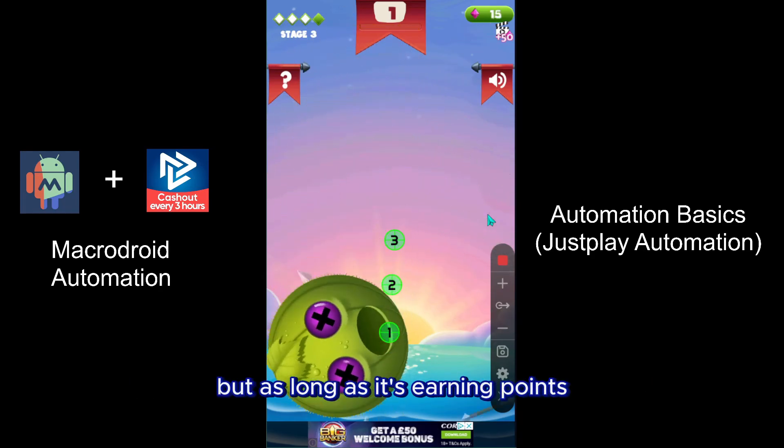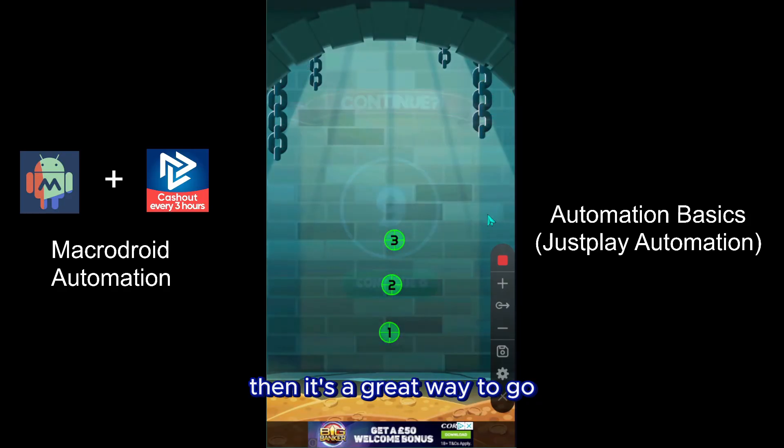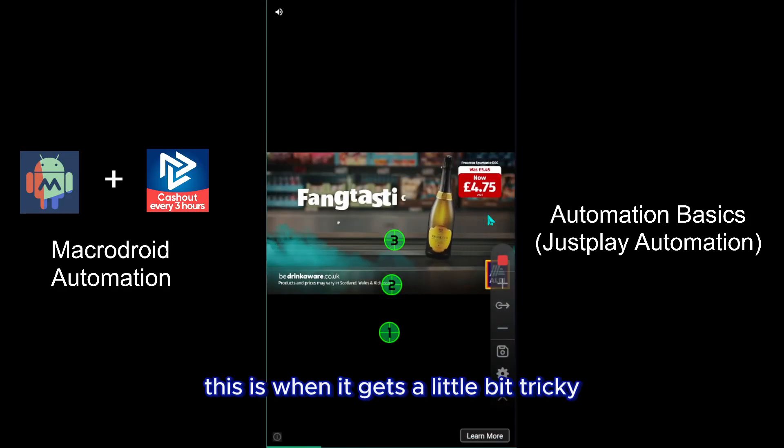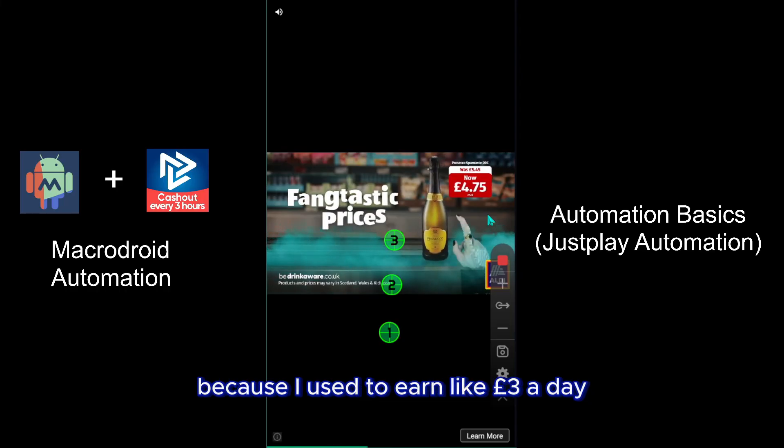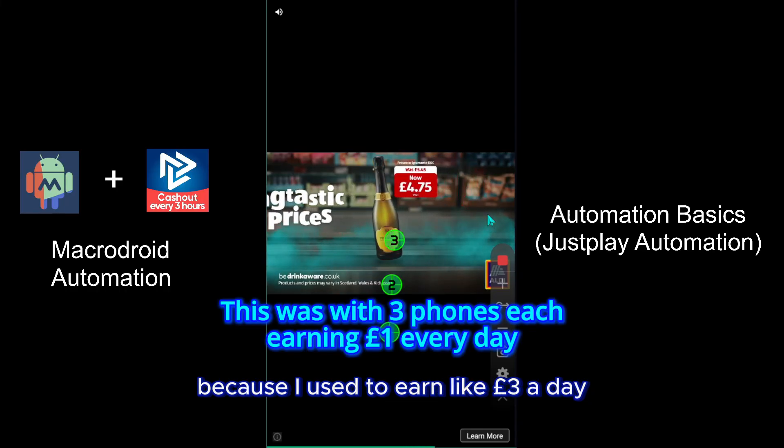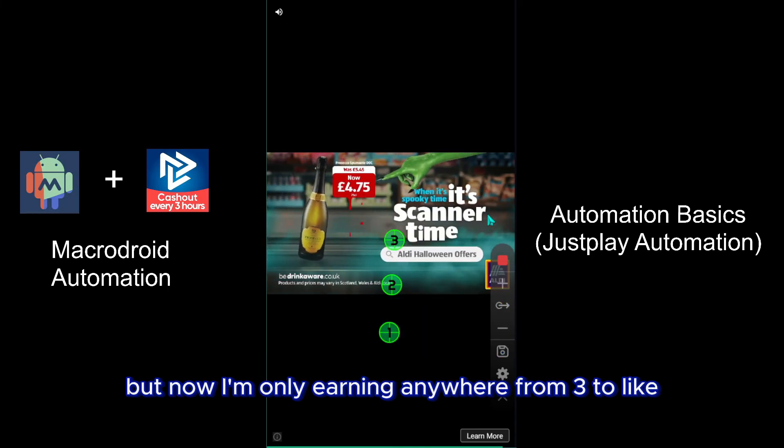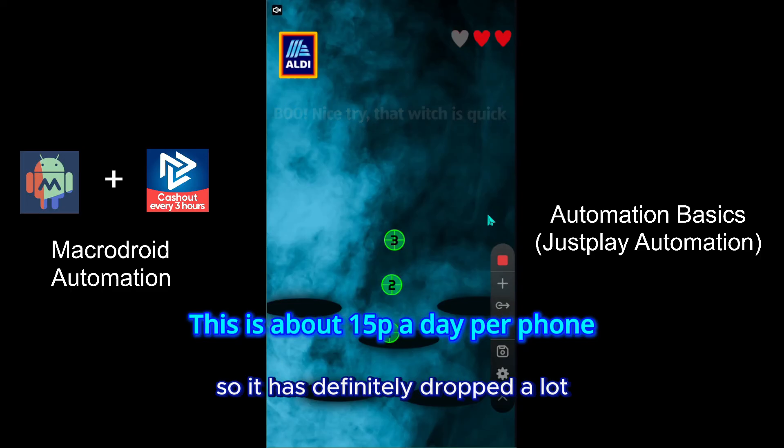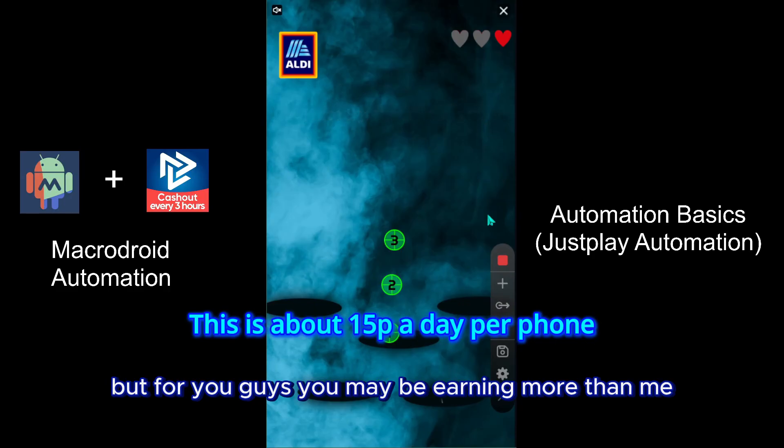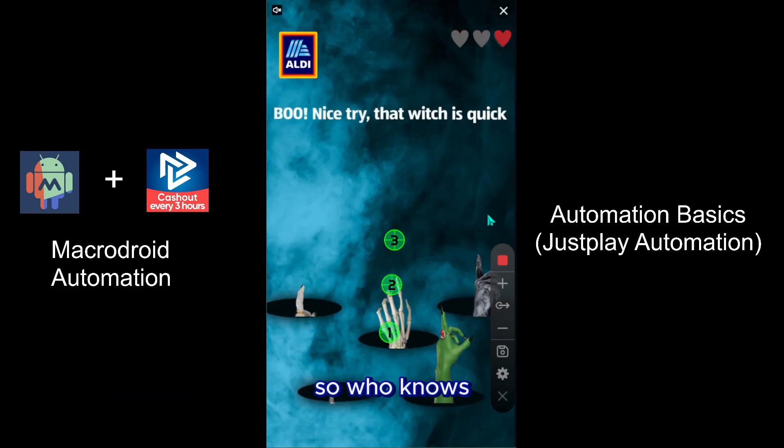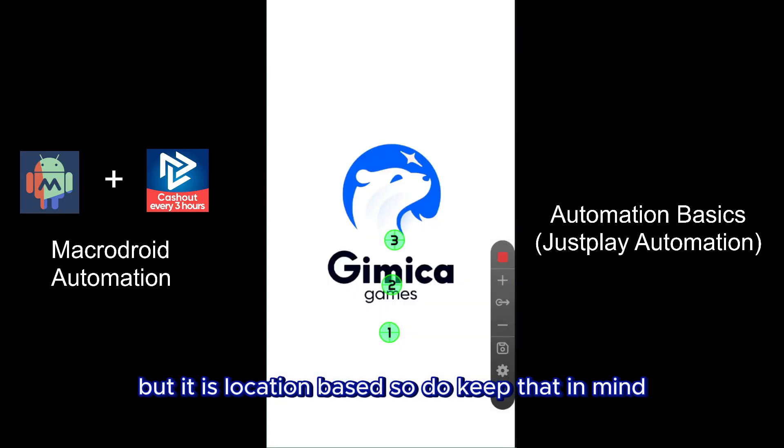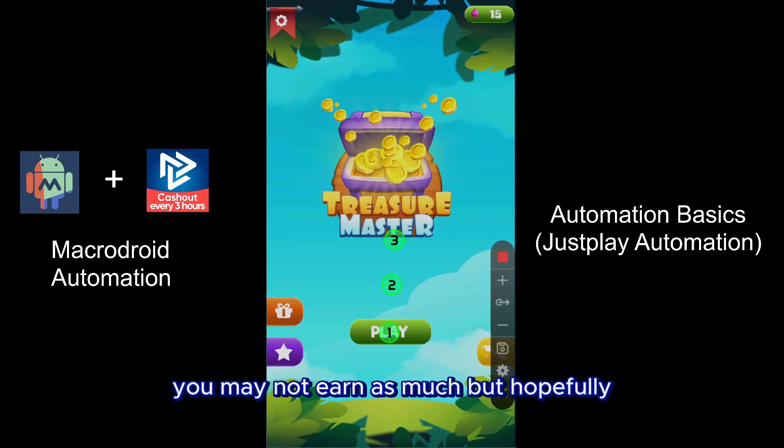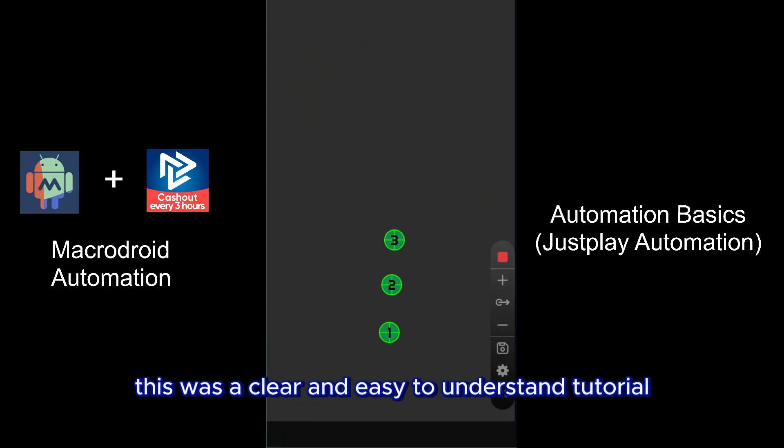So how much can you earn from this? This is when it gets a little bit tricky because I used to earn like three pounds a day, but now I'm only earning anywhere from three to like seven pounds every single month. So it has definitely dropped a lot. But for you guys, you may be earning more than me, so who knows. But it is location based, so do keep that in mind. So those living in other countries you may not earn as much, but hopefully this was a clear and easy to understand tutorial.